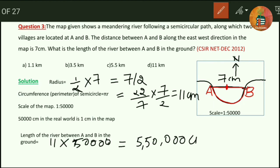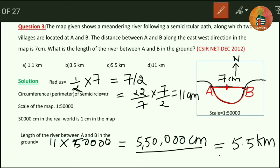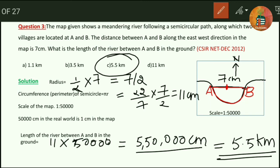The answer is 5,50,000 centimeters. Since the options are in kilometers, we convert: 5,50,000 centimeters equals 5.5 kilometers. So our answer is option C: 5.5 kilometers.